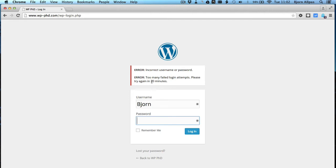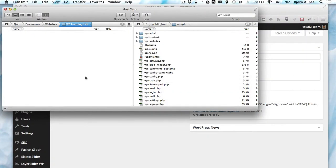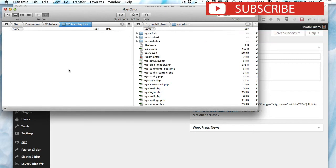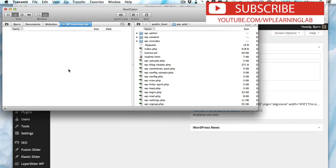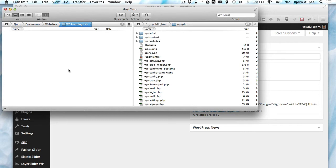First you have to either open up your FTP client. In my case I'm using one called Transmit, which is for a Mac. You can use FileZilla, it's a free one, it's a great one for Windows that I've used a lot. So you can either use an FTP client, or you have to log in through your hosting account and then go to the file manager. I'm going to show you how to do this via FTP.